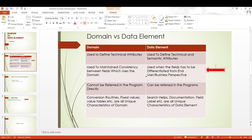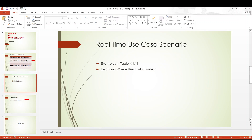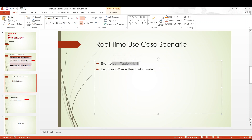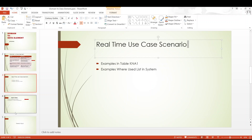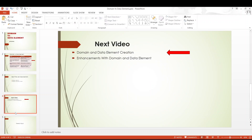Moving on, we have seen through these four fundamental differences. We have seen through the examples in KNA1 and the where-used values list. I think you should now have a better understanding about the domain and data element concepts. So in my next videos, we will be creating domain and data element live — I will be creating in the video itself, showing you the different ways of creating it and the enhancement concepts with respect to domain and data element.